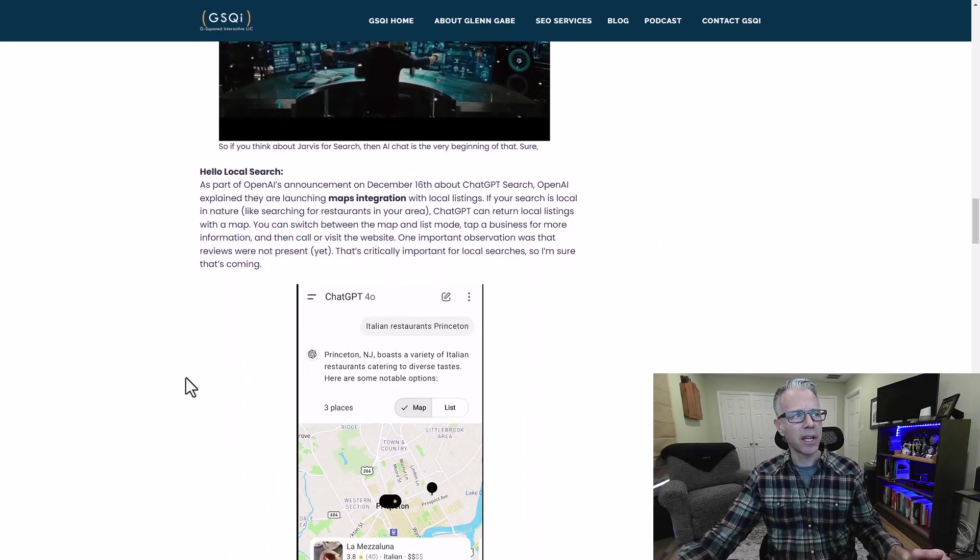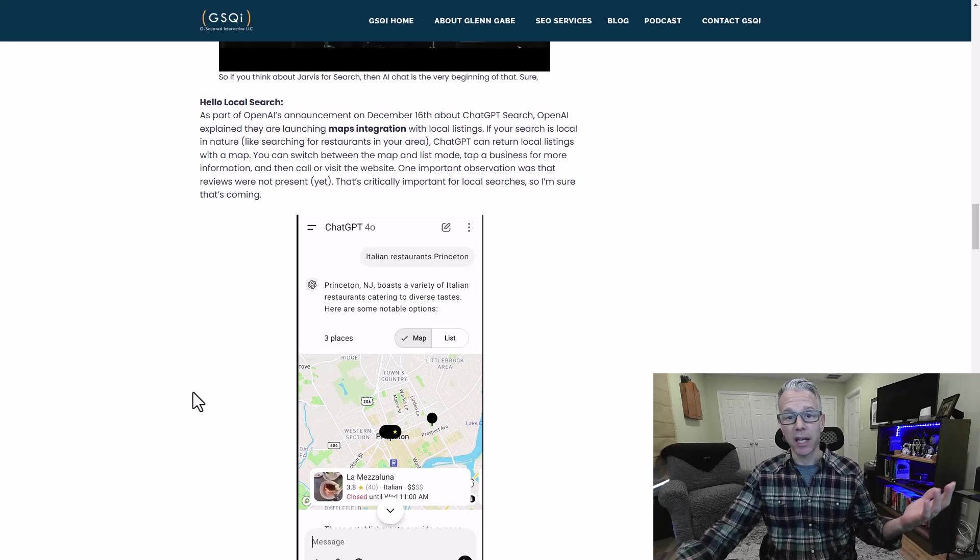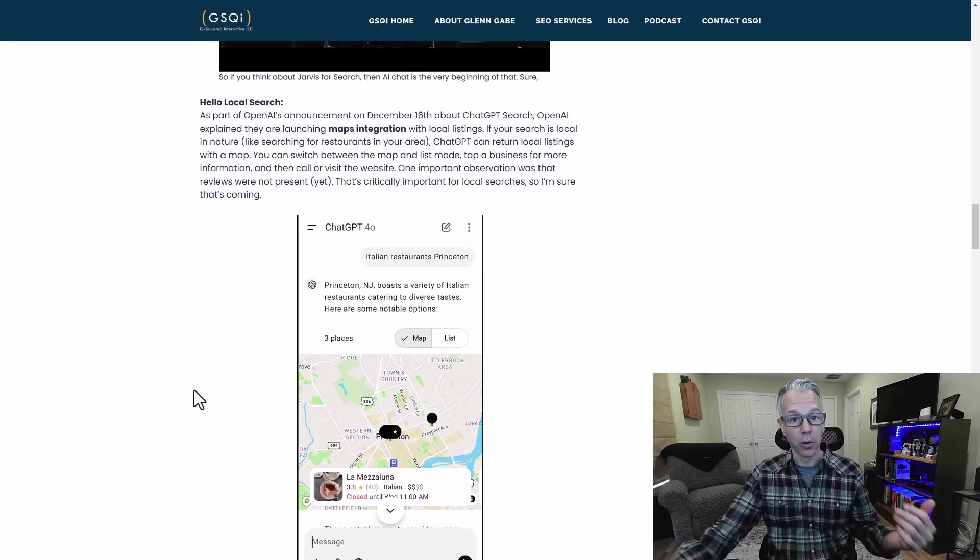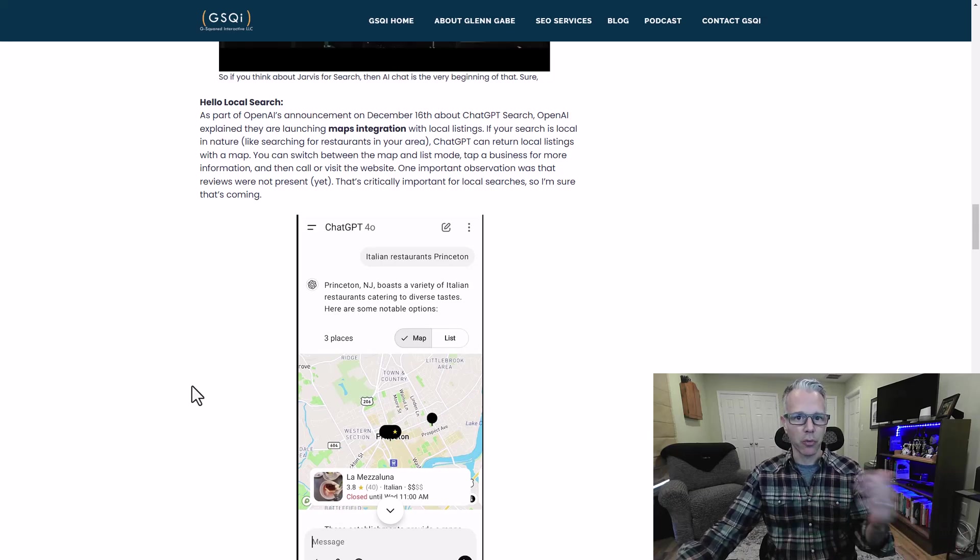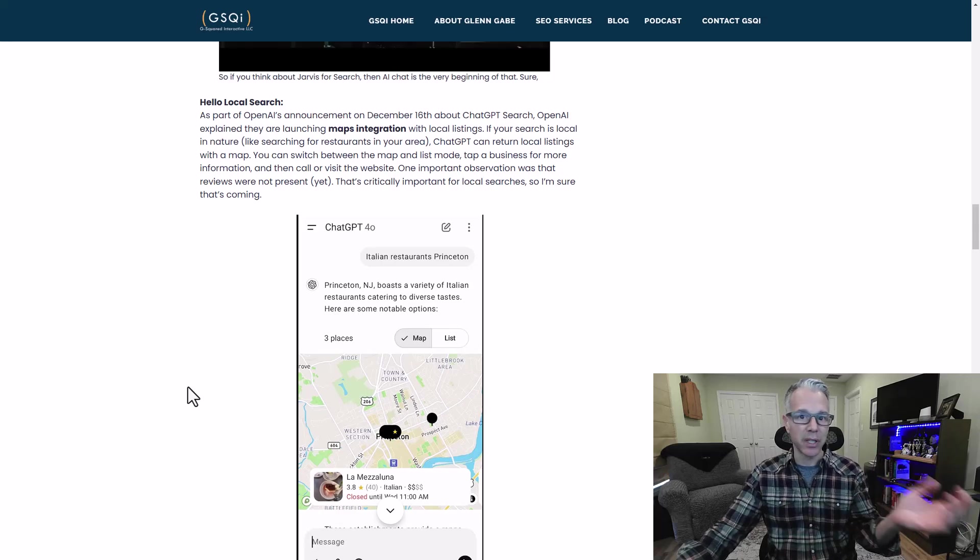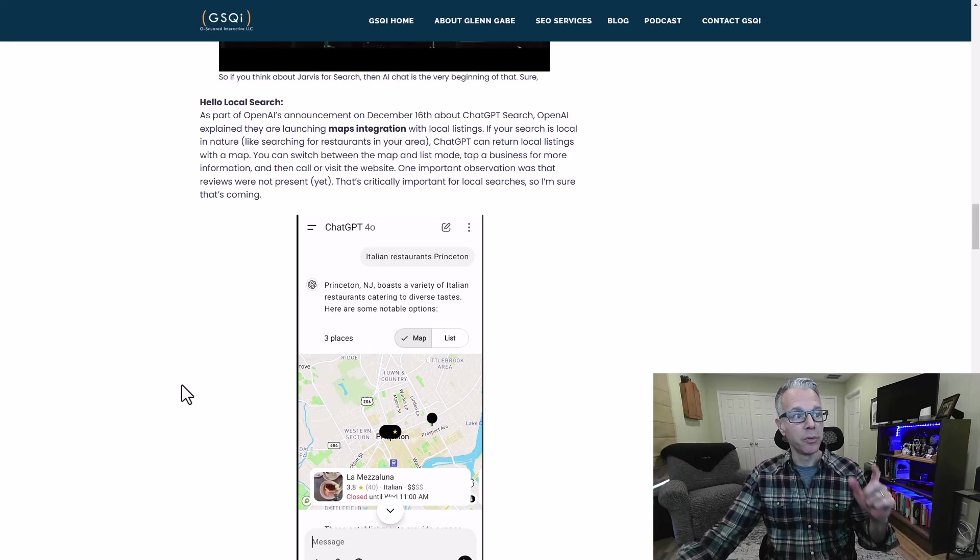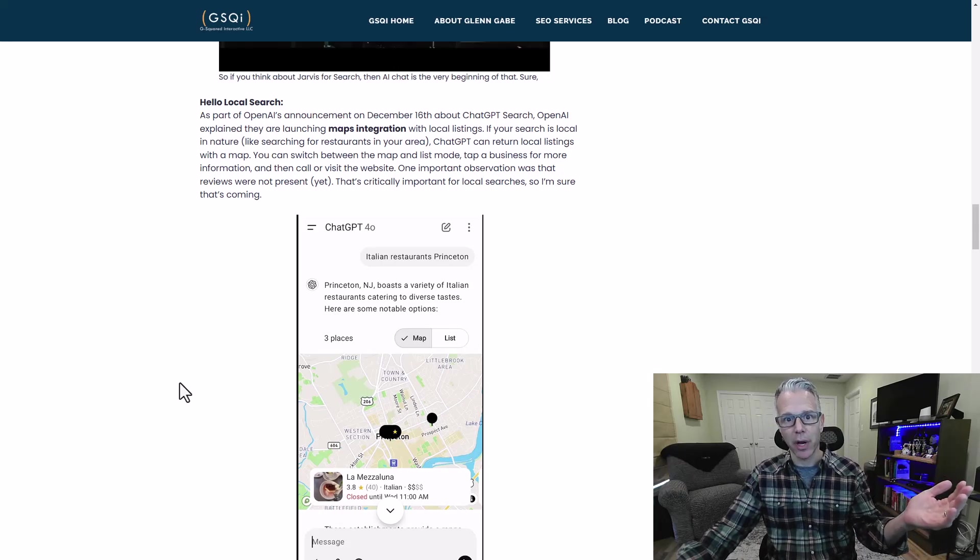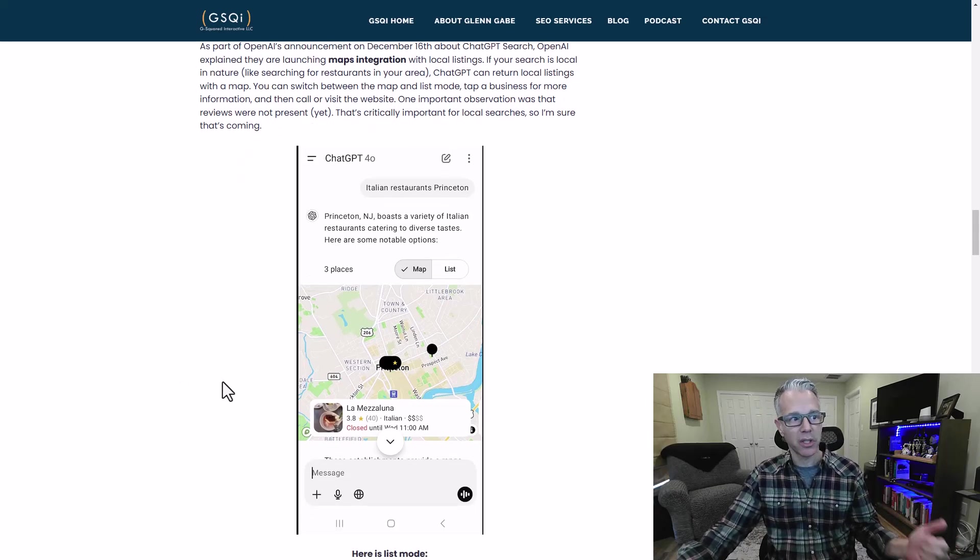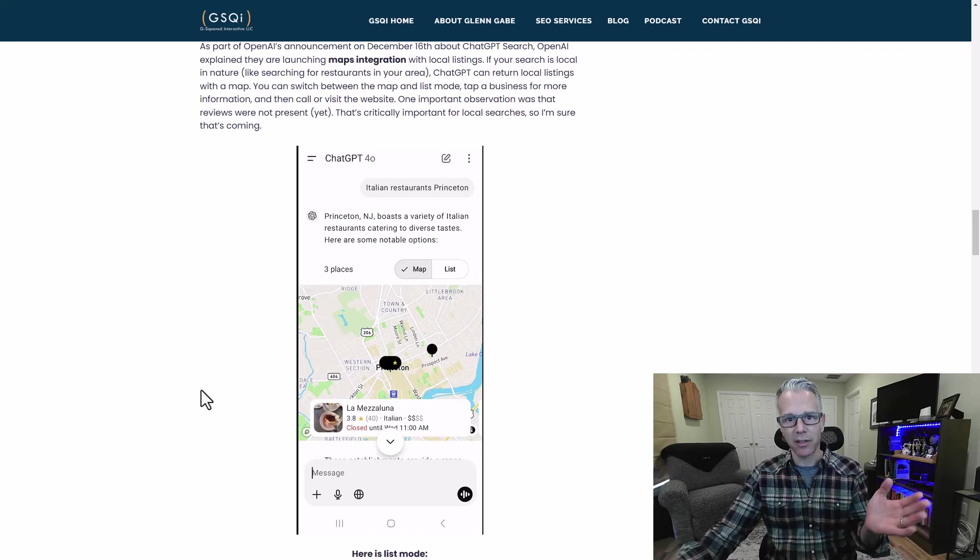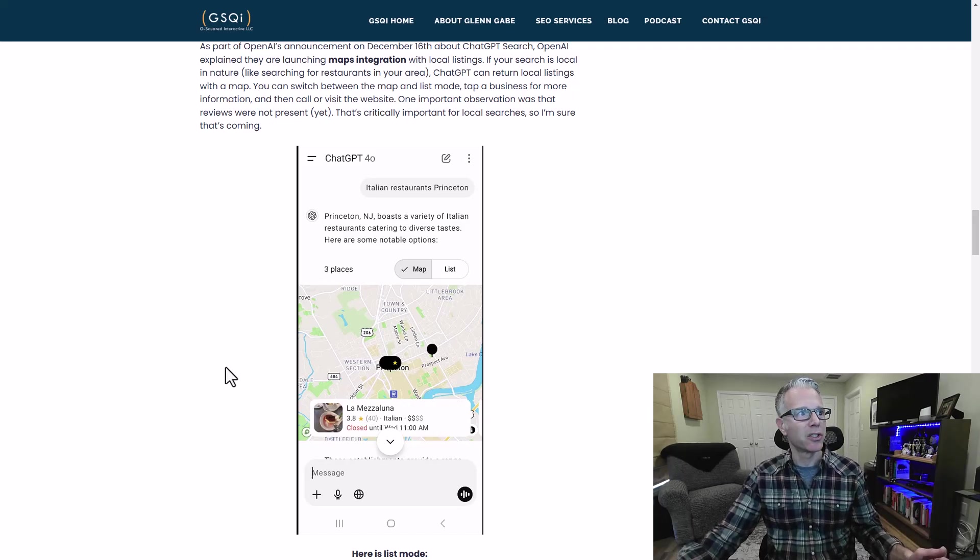Some of the announcements about the new features on day eight of Shipmas was, and I said, hello local search. Local search is obviously very important to Google. People searching for restaurants or hotels or businesses near them to go and buy things. With the latest features, you now have maps integrated with ChatGPT search. That had to happen at some point. It's pretty cool. It's not like Google yet, but it's getting there.